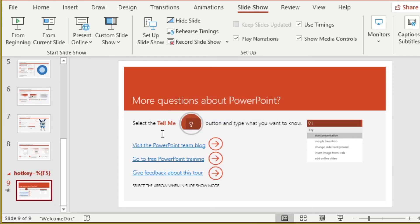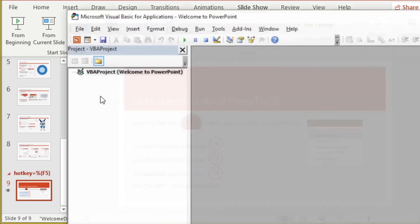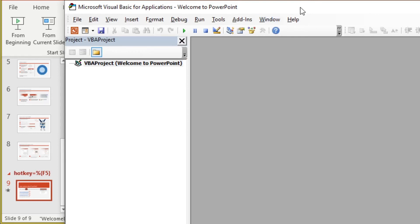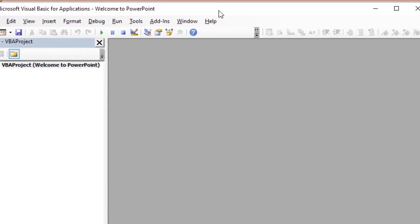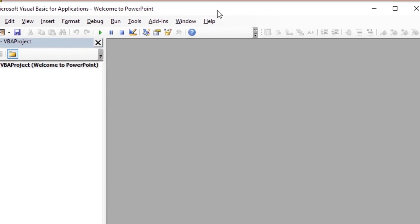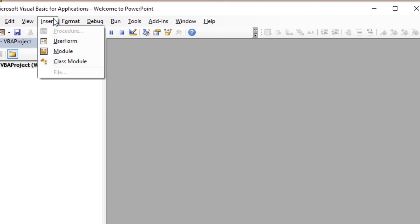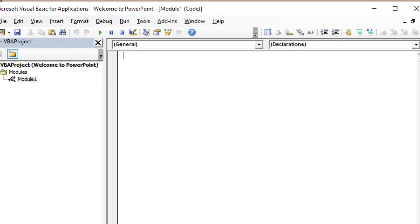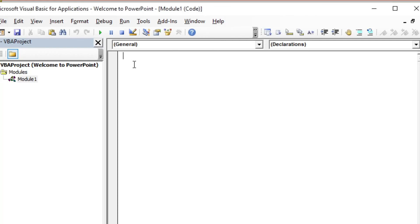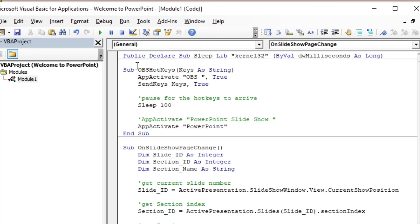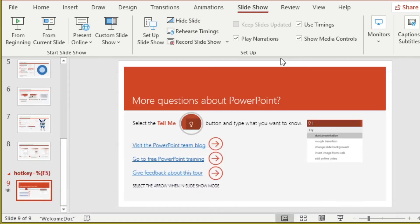The last step is to add the script. To bring up the script editor, use the shortcut alternate F11. And then insert module. Copy the script from the scripts page, which will be in the description. And then you can close the editor.